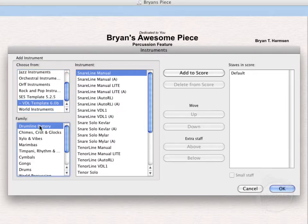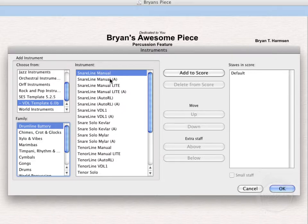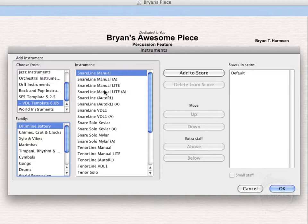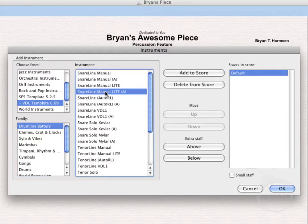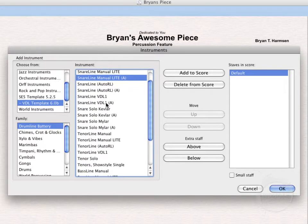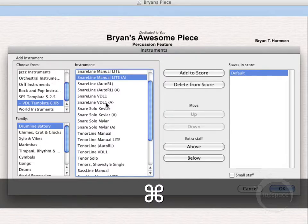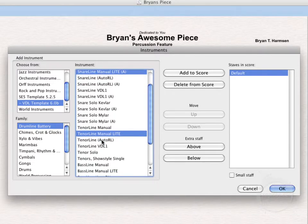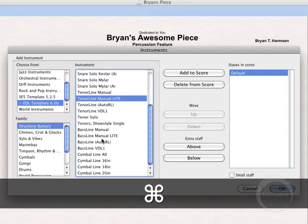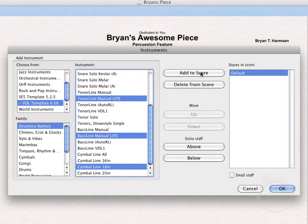So we've got our drumline battery family chosen here. Now you see there's a manual and manual A for all the snare drum instruments. Basically the A just maps all of the most common snare sounds to that A space, and the regular manual maps them all to the C space. I personally prefer to put it on the A space, so I'm going to select the manual light. The light version just uses less samples, thus using less RAM or less memory. Now if you hold down Command on a Mac or Control on a PC, you can actually select multiple instruments. So I've got my Command button held down here. Tenorline manual, bassline manual light, and cymbal line 18 inches. Let's go ahead and add those into the score.